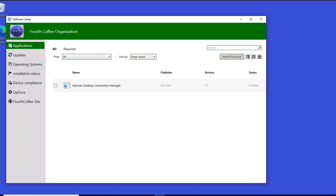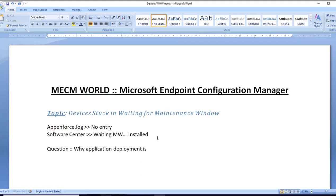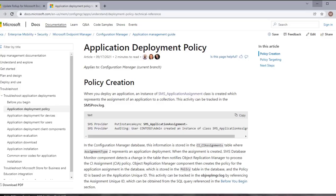Proceeding now to understand why a particular application doesn't install automatically. The question is: why is application deployment not enforcing automatically? This is a critical question. So let us do a brief understanding on application deployment lifecycle. For this purpose, I'm going to use a Microsoft document where step-by-step instruction is provided for troubleshooting application deployment.